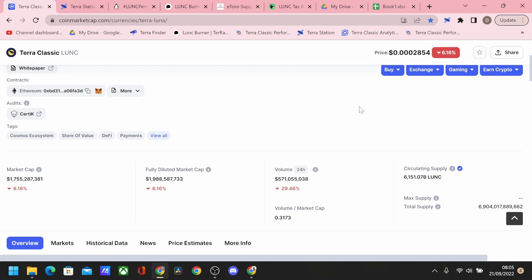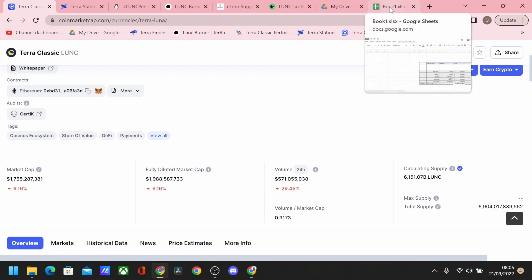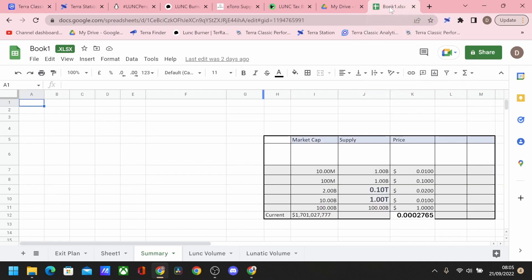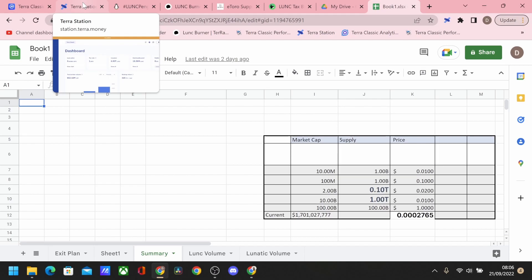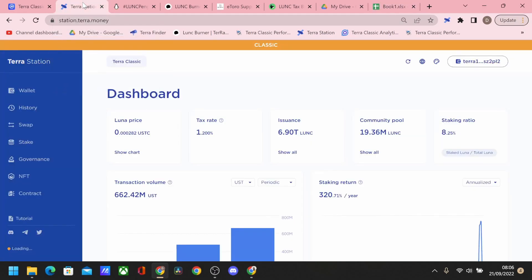So for that to really take effect and kick on, we would need the on-chain volume to be probably around a billion is the best mark.